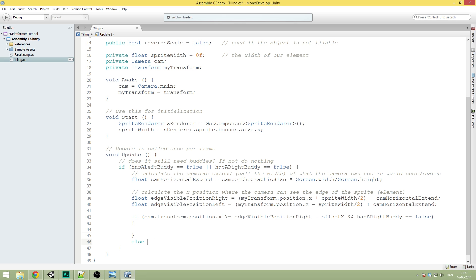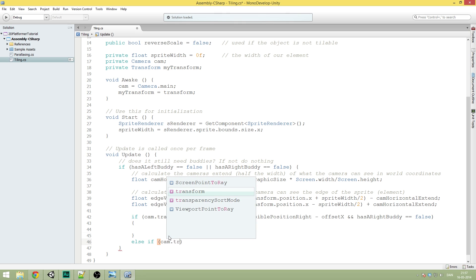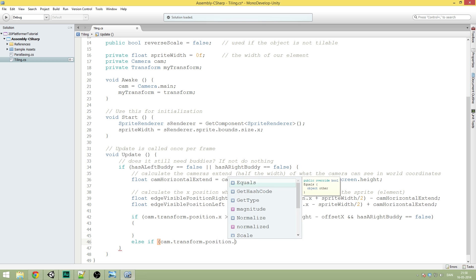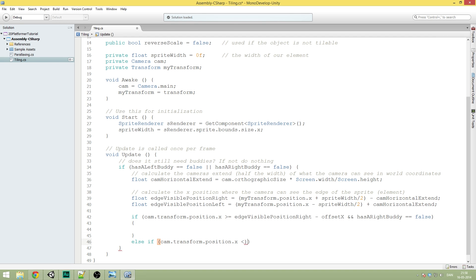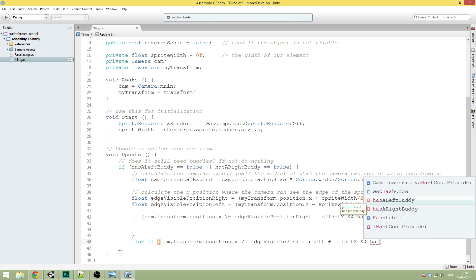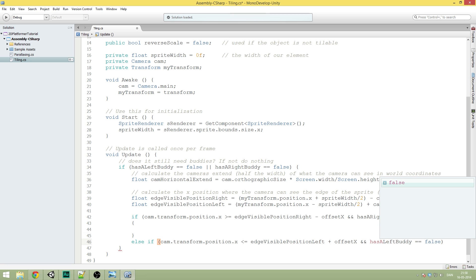And then we're going to make an else-if statement — it's actually going to be an else-if. This one is going to be pretty similar; it does the same for the left side. So if that's not the case, we're going to do transform.position.x is less than or equal to edgeVisiblePositionLeft plus offsetX, and hasALeftBody is equal to false.